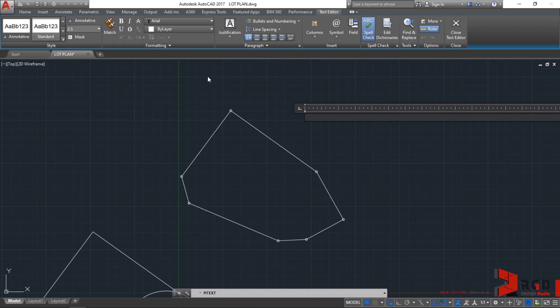However, sometimes less is more and Mies Van der Rohe would be glad if we apply his dictum for labeling some of our drawings such as for our lot plan text.